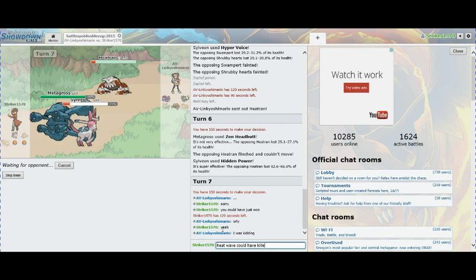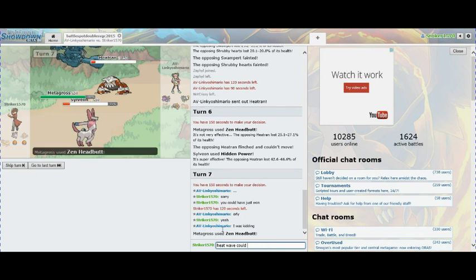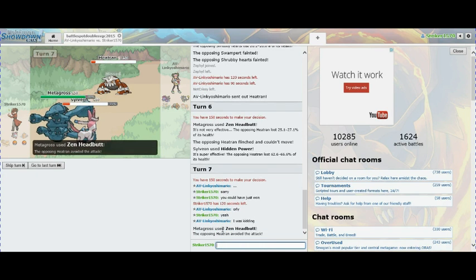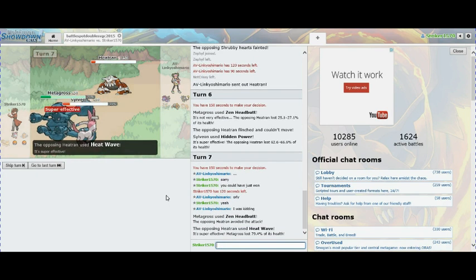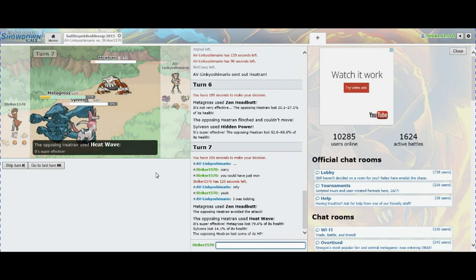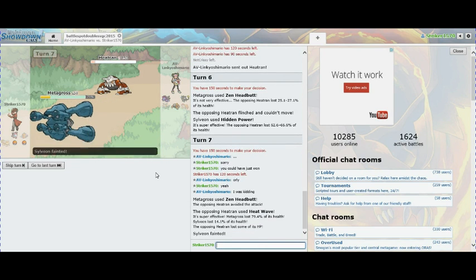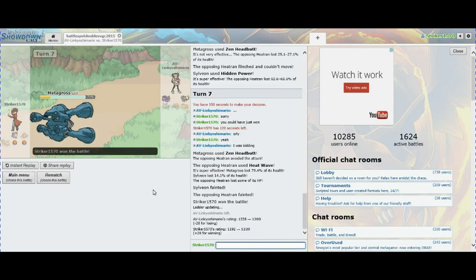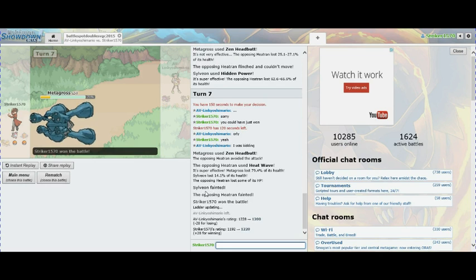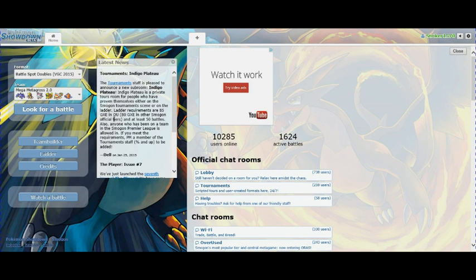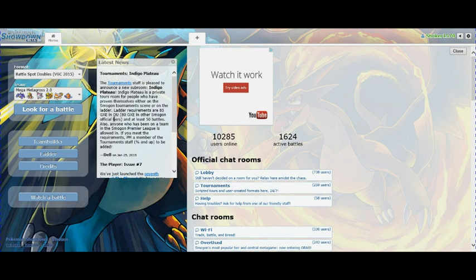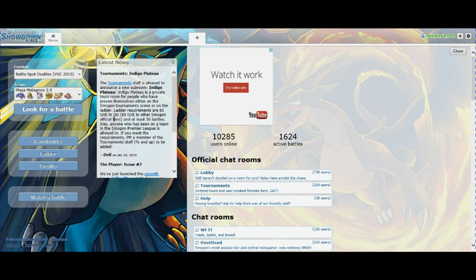He could have just won. That really sucks for him but that happens - it's Pokemon. Zen Headbutt and HP Ground. And I missed, so it's trying to give him the game again. See, it doesn't matter. 1220, okay. That's this episode of climbing the VGC ladder. That last guy should have won - if he didn't get flinched he would have won, but it happens. He didn't take it the best. Anyway, hope you guys enjoyed. Like, comment, subscribe if you want to see more content, all that jazz. See you next time, peace.